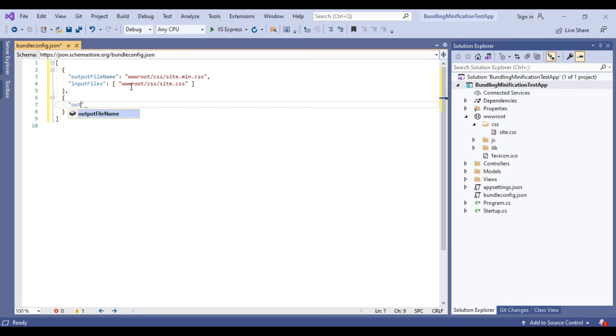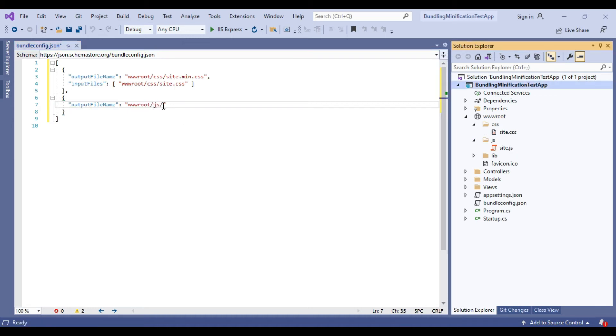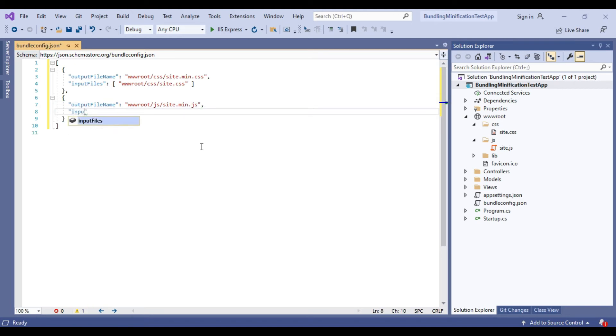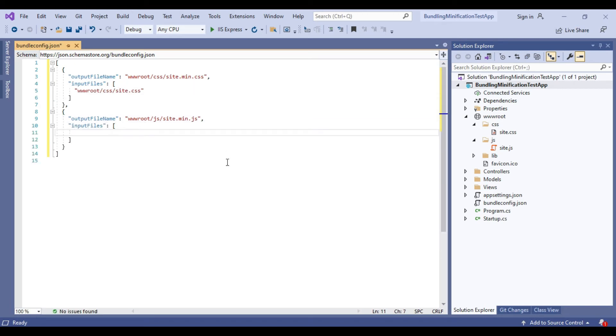We will give output file name as wwwroot/js/site.min.js and mention input files as wwwroot/js/common.js and wwwroot/js/user.js.